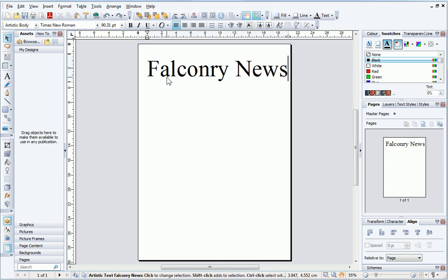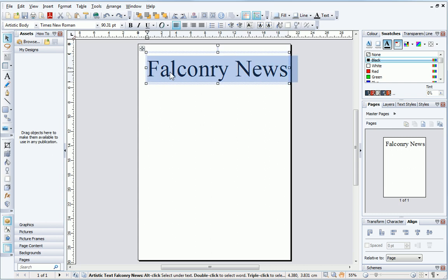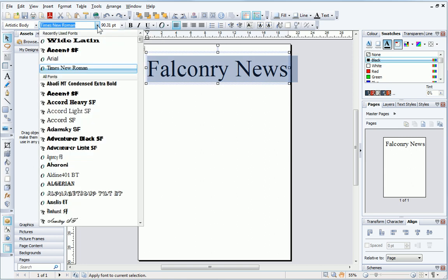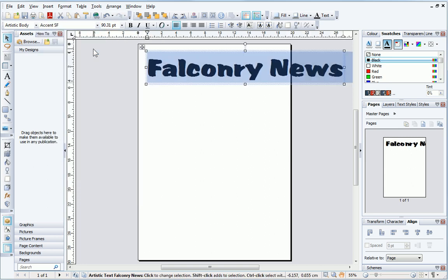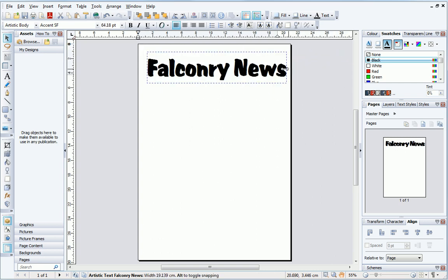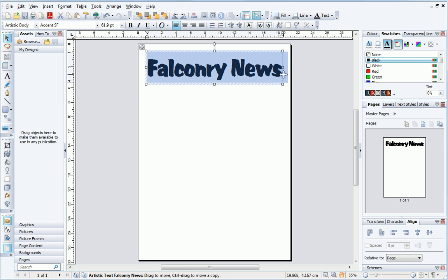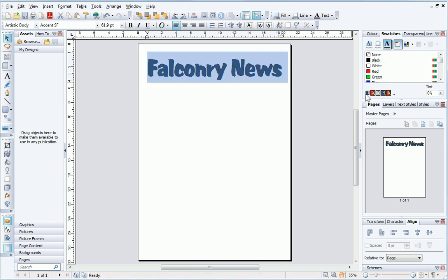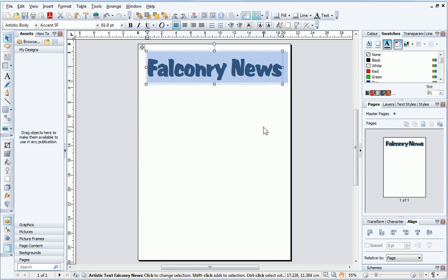Text can be formatted at any time using the text context toolbar. If I triple click on the text, the entire paragraph is selected. I can now update the text properties such as the font style. As you can see, the text is now too big to fit on the page. I can resize it to fit by dragging on the resize handles. Notice that the text also changes shape when resized in this way. Finally, I'll update the text colour using the swatches tab.